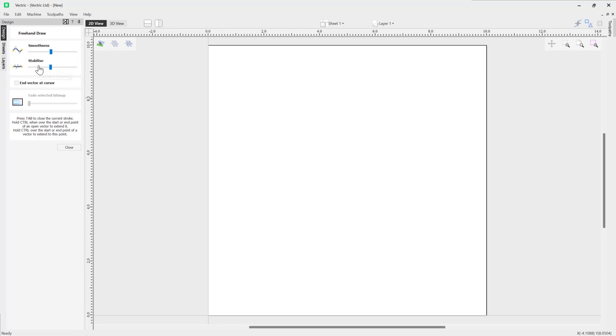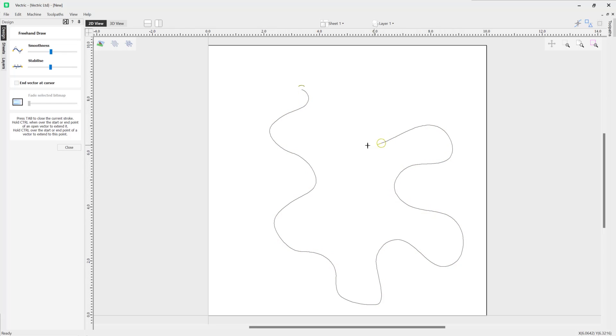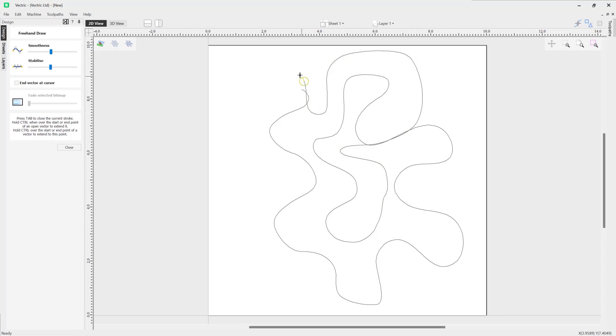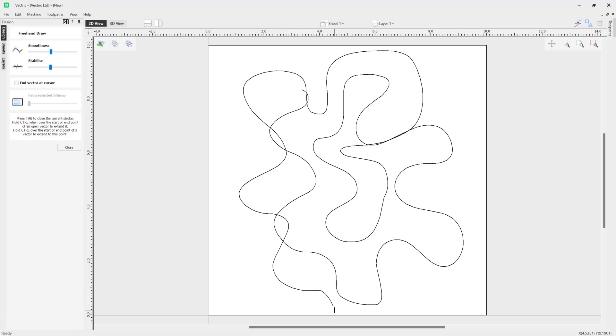Now this tool enables you to draw in a freehand style like we're demonstrating here, and it can be used with a mouse or with a tablet and pen.